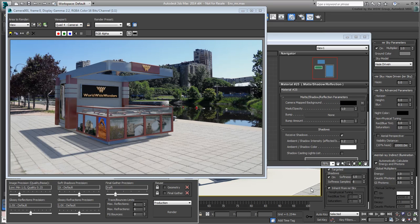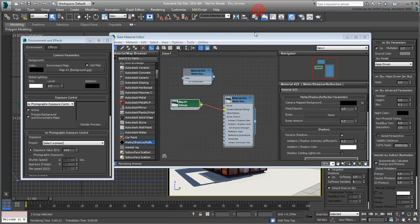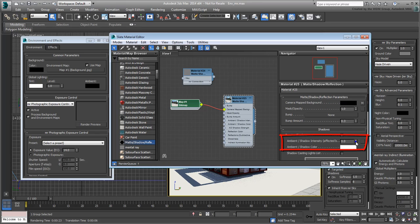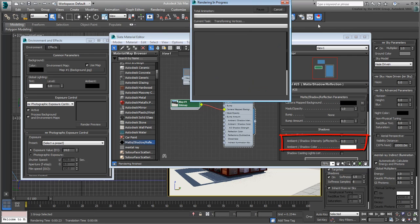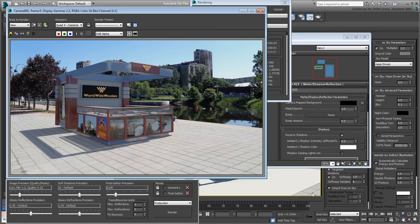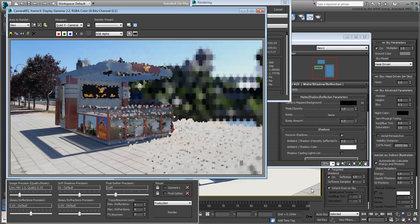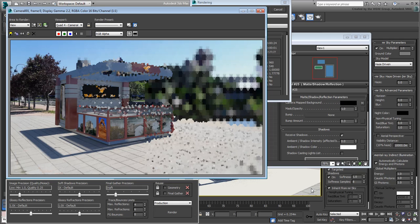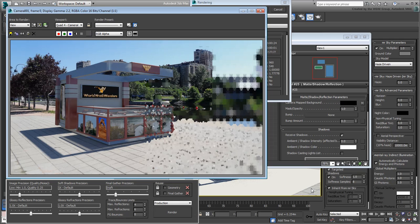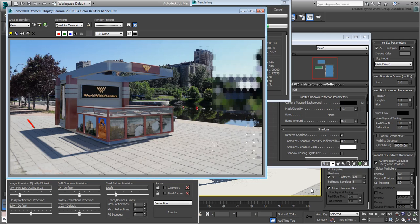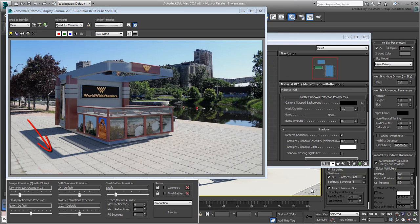Finally, double-click the Matte Shadow Material node in the Slate Material Editor. In the Shadows rollout, bring down the Ambient Shadow Intensity to 0 to darken the shadows and render again. The lighting is working much better now and the shadows are not as crisp as they were when using the Scanline renderer.